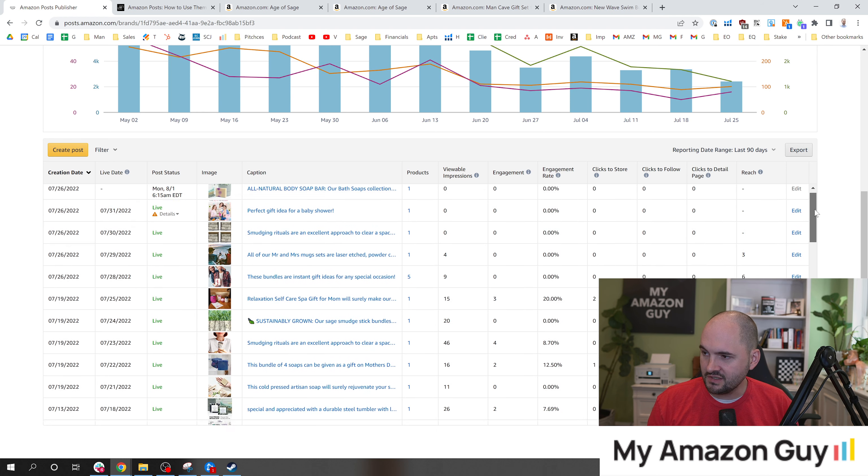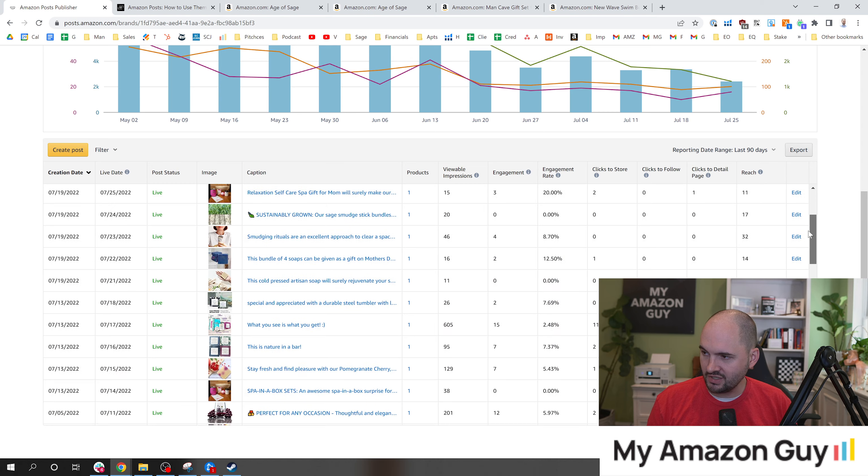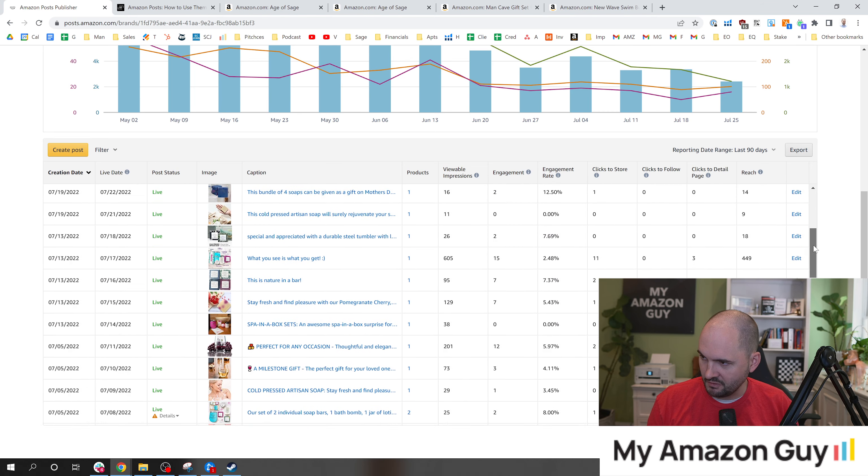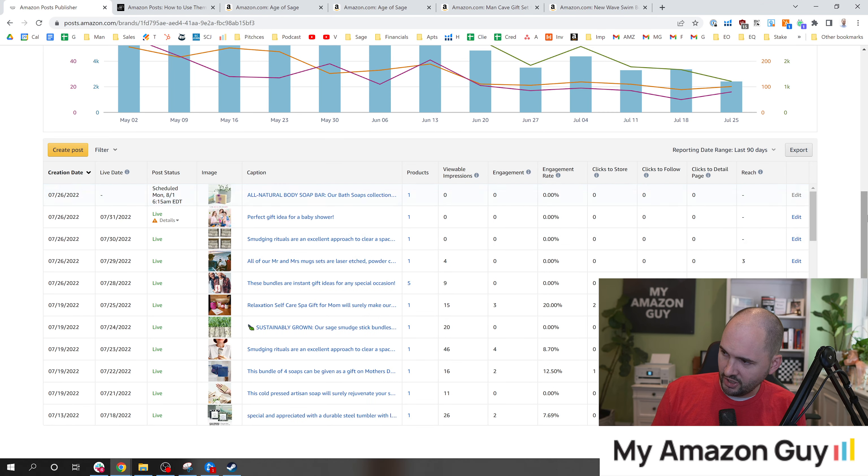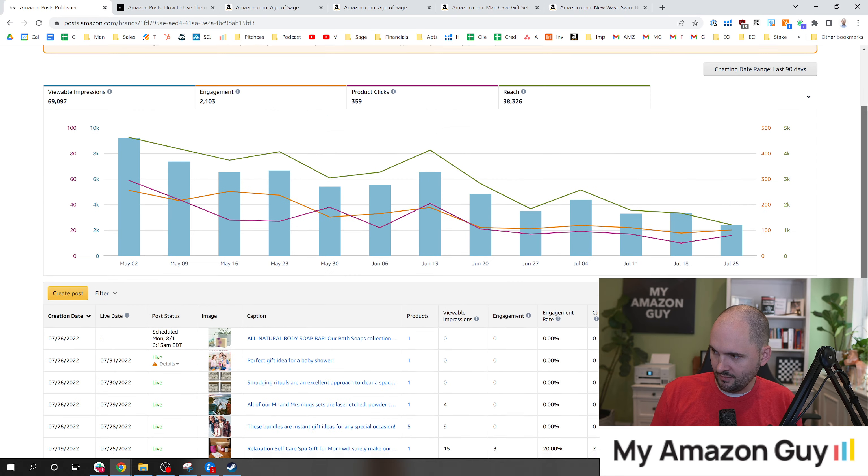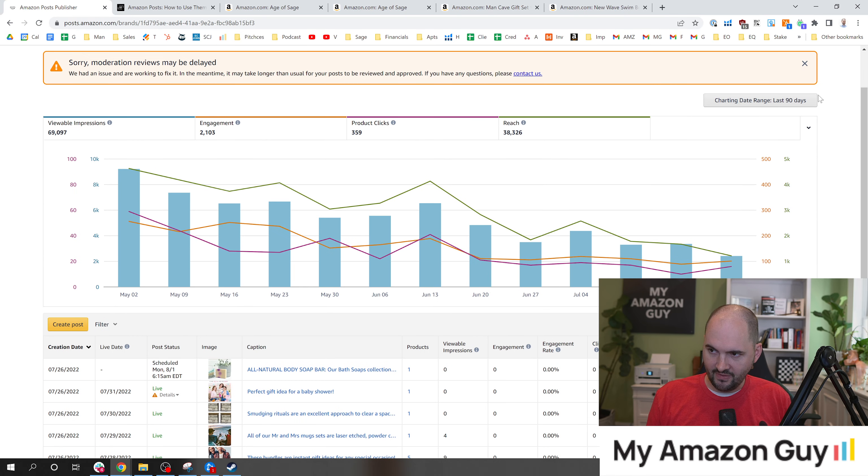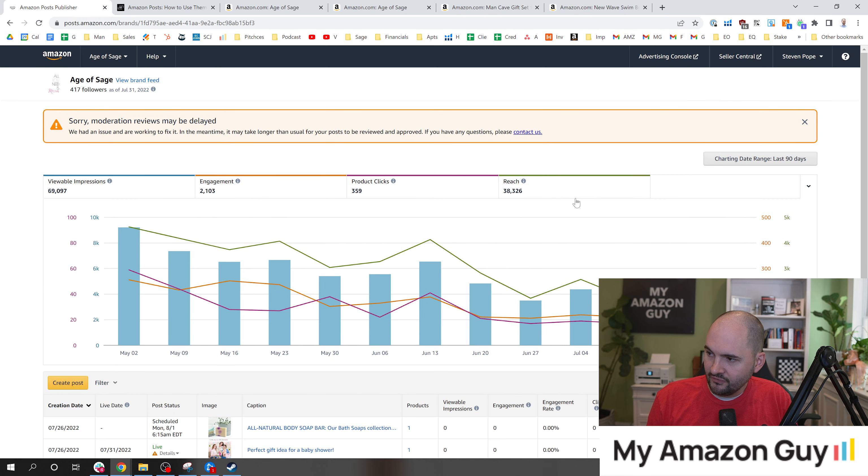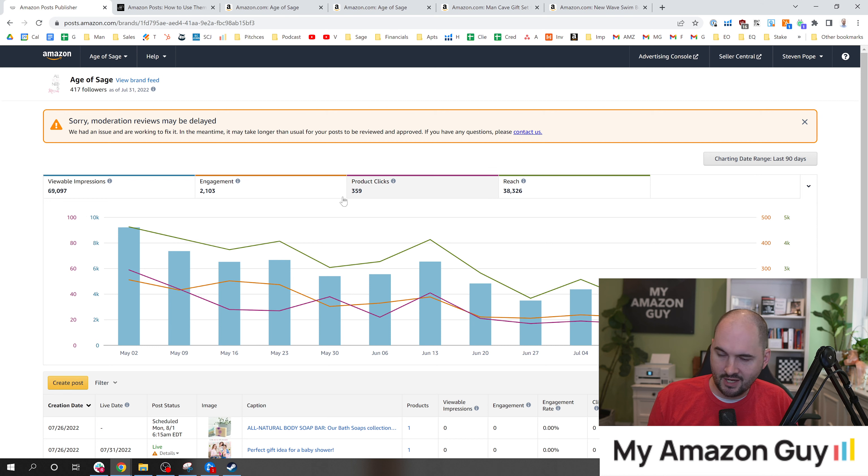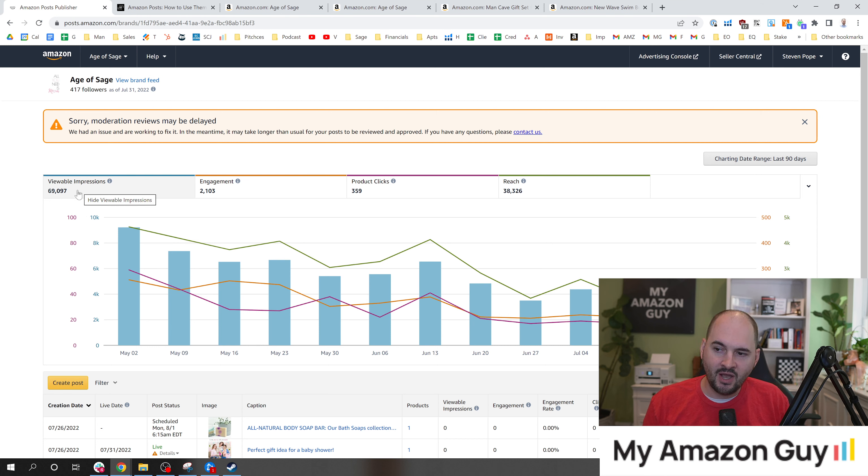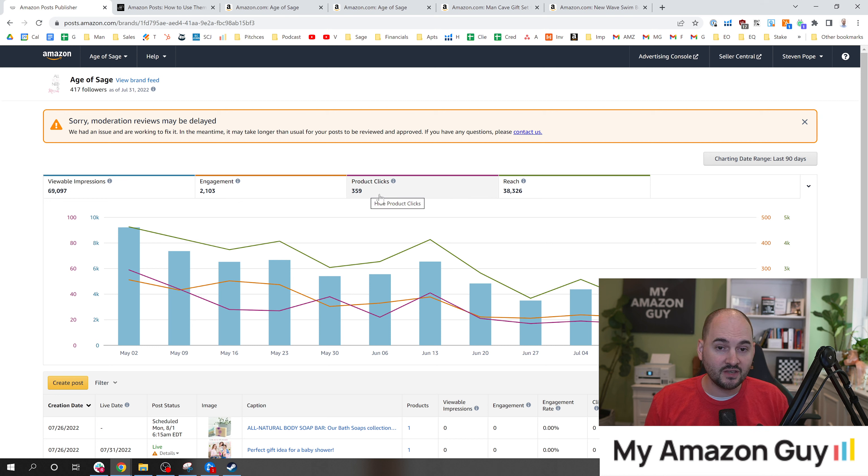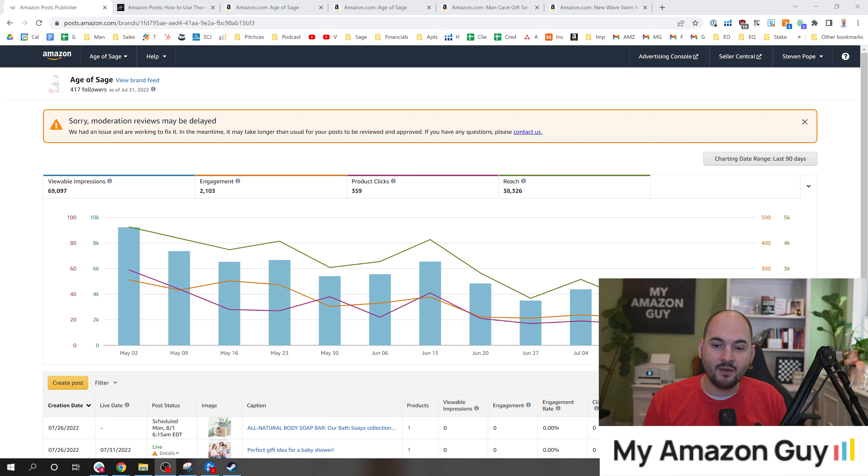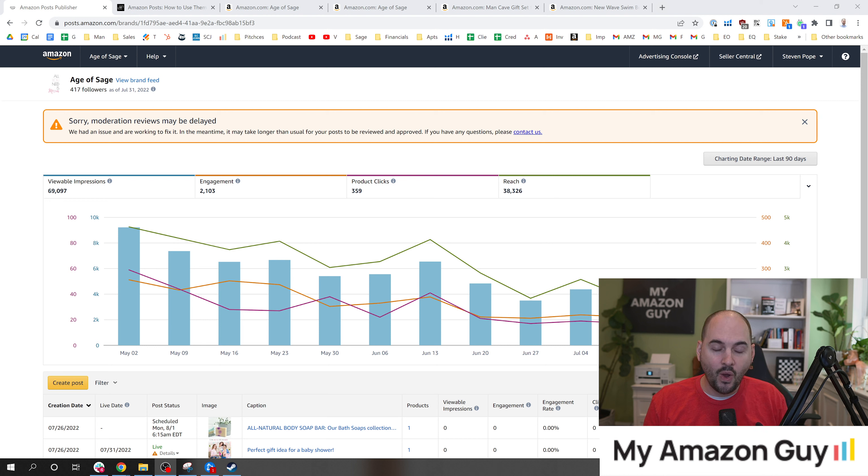Each of them is going to get different impression counts, engagement rates, and these numbers you see on screen are pretty paltry. But if we look at some posts that have done really well, or even just my paltry numbers for the last 90 days - that's 70,000 times somebody has seen one of my posts, 2,100 engagements, 359 clicks. And guess what? It's free. There's no cost to Amazon social posts of any kind, which is why you need to take advantage of this SEO element.